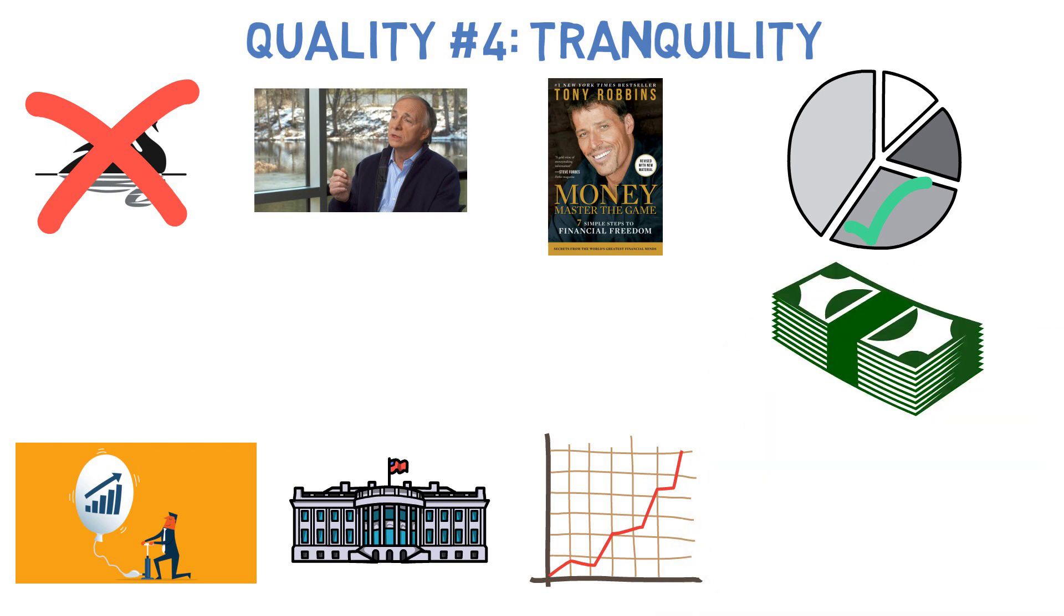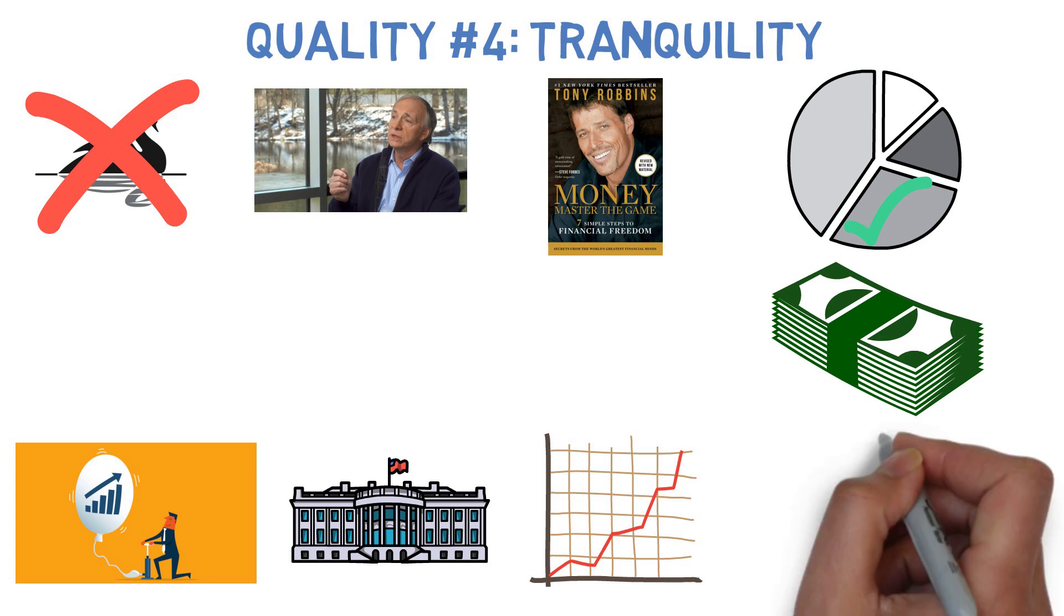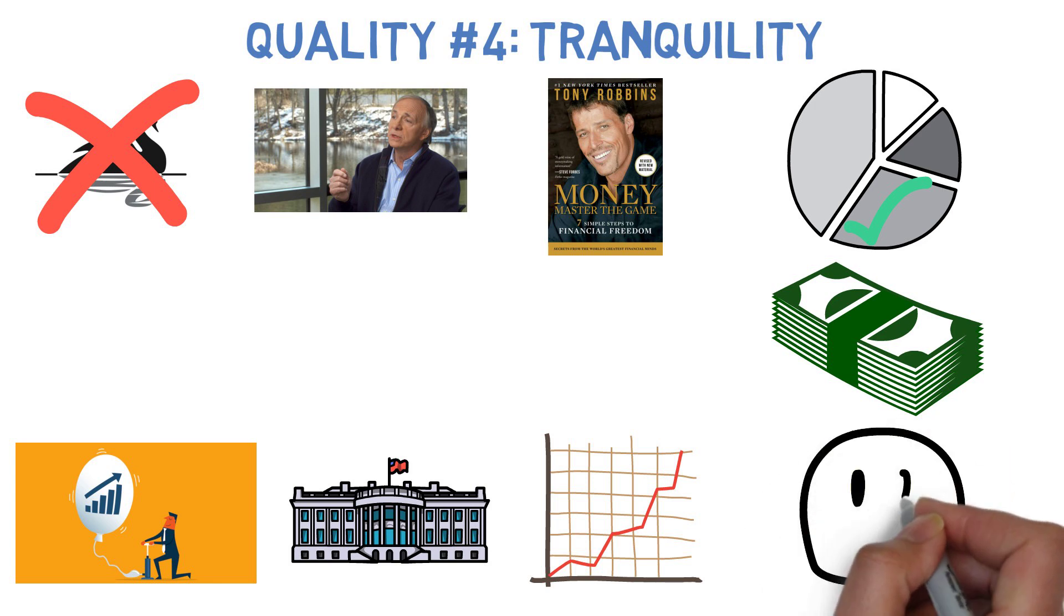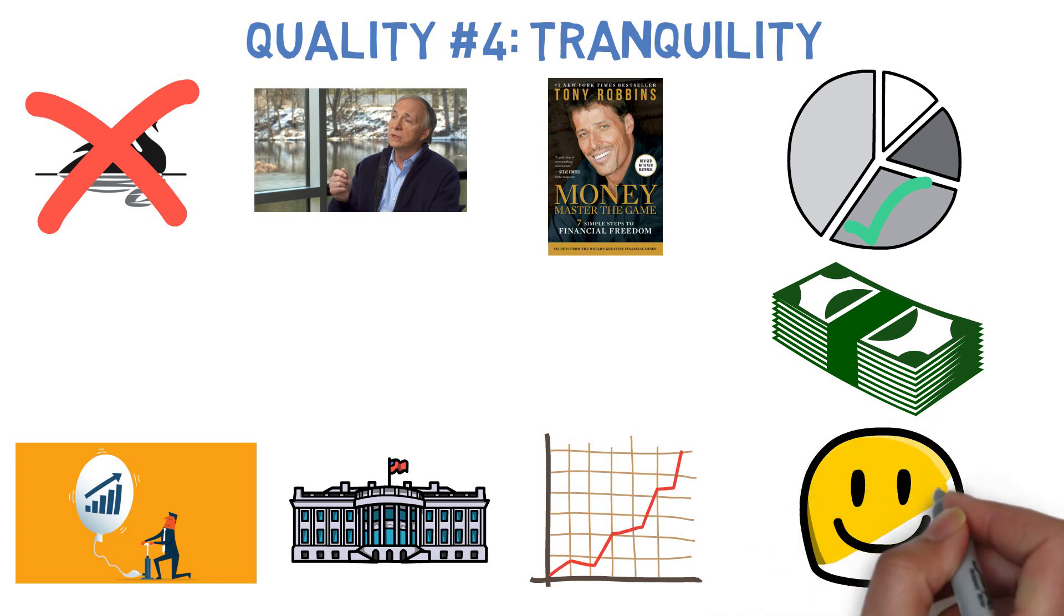You still may experience downturns like any other investment, but they likely won't be as severe as the 50, 60, or 70% drops we've sometimes seen with all stock portfolios. And as a result, it's much easier to recover from those losses quickly. Which brings us to resiliency.